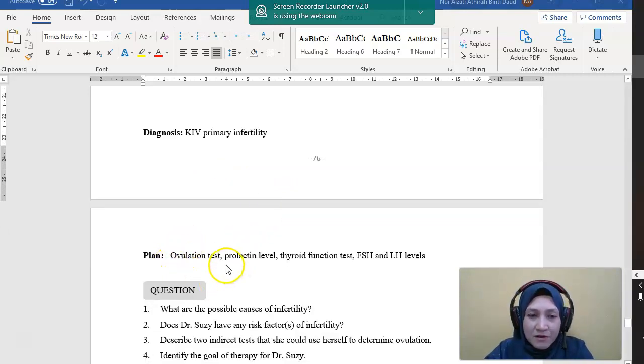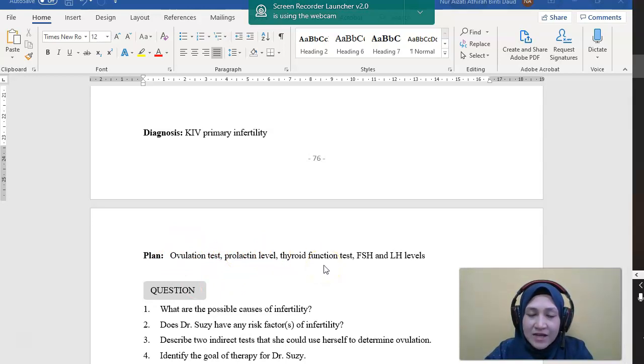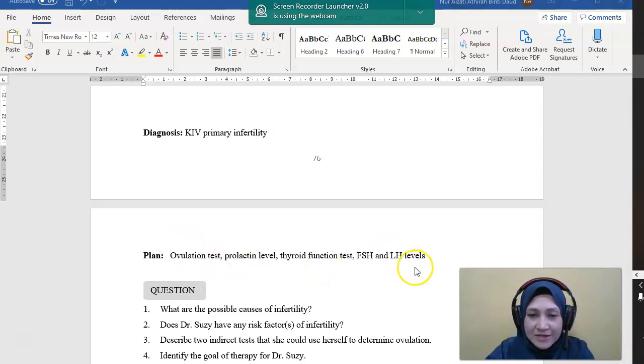Plan for ovulation test, prolactin level, thyroid function test, FSH and LH level.